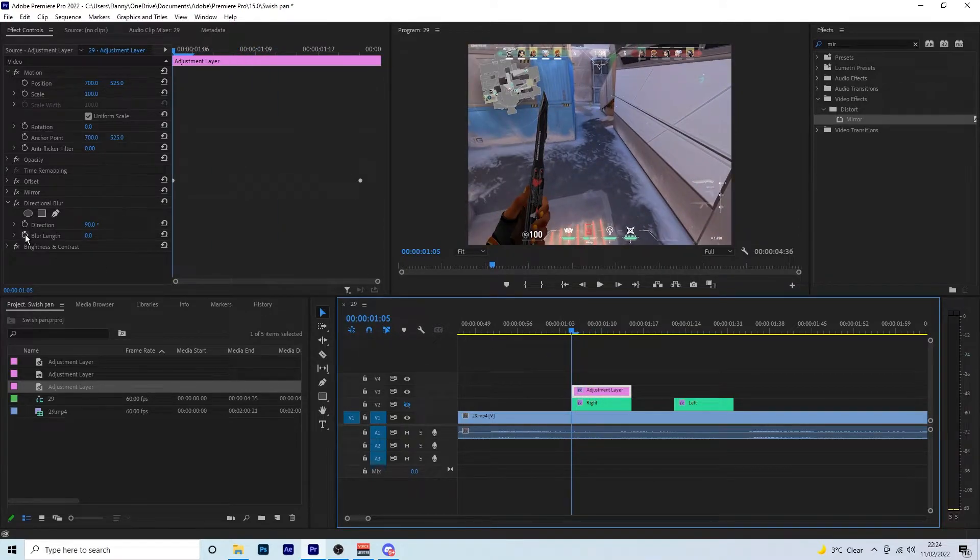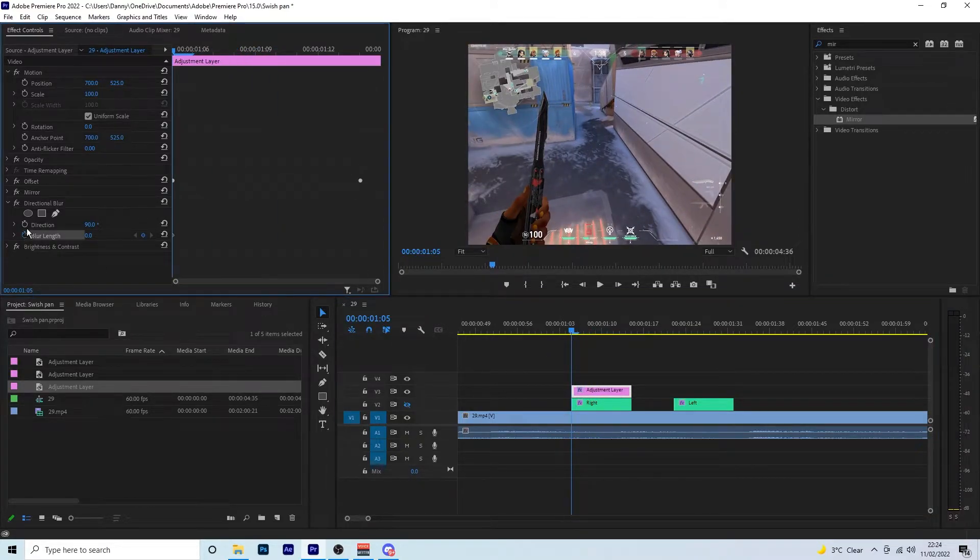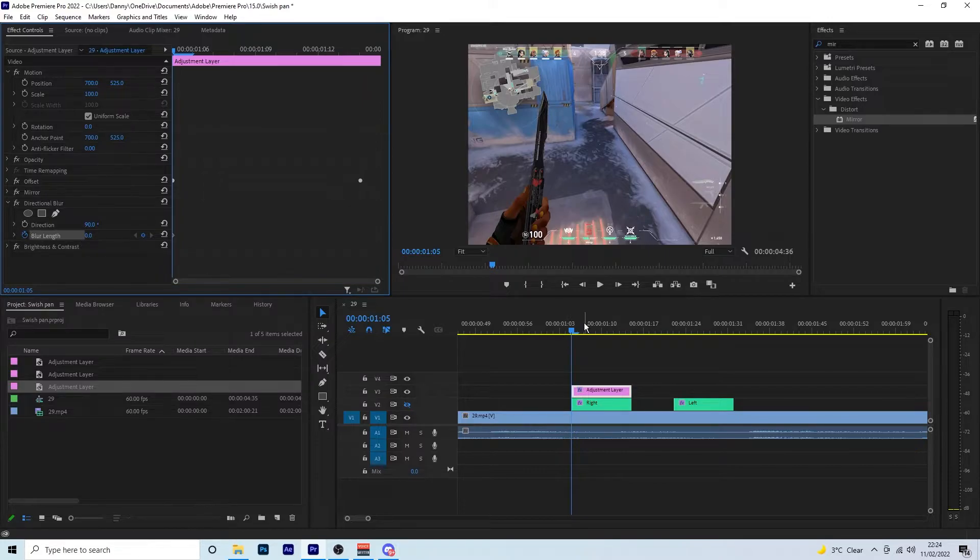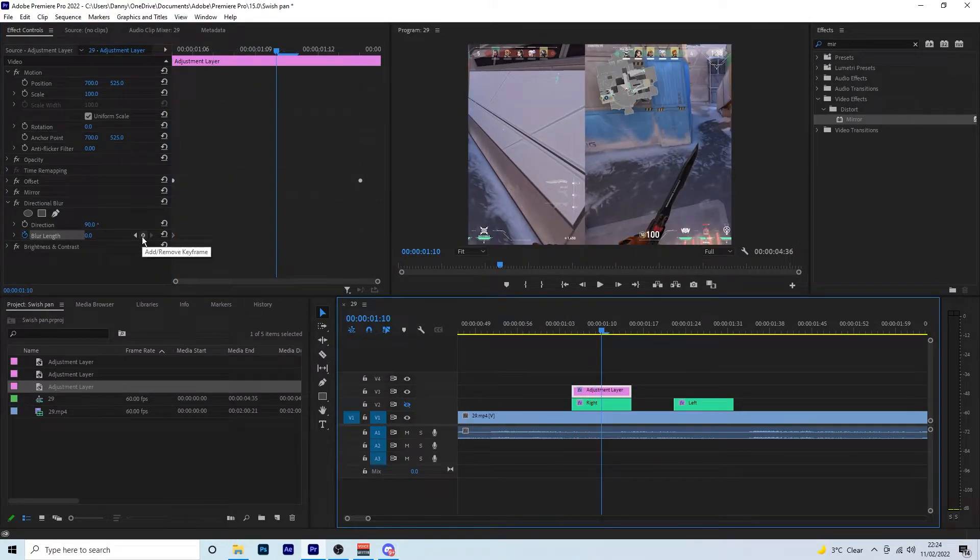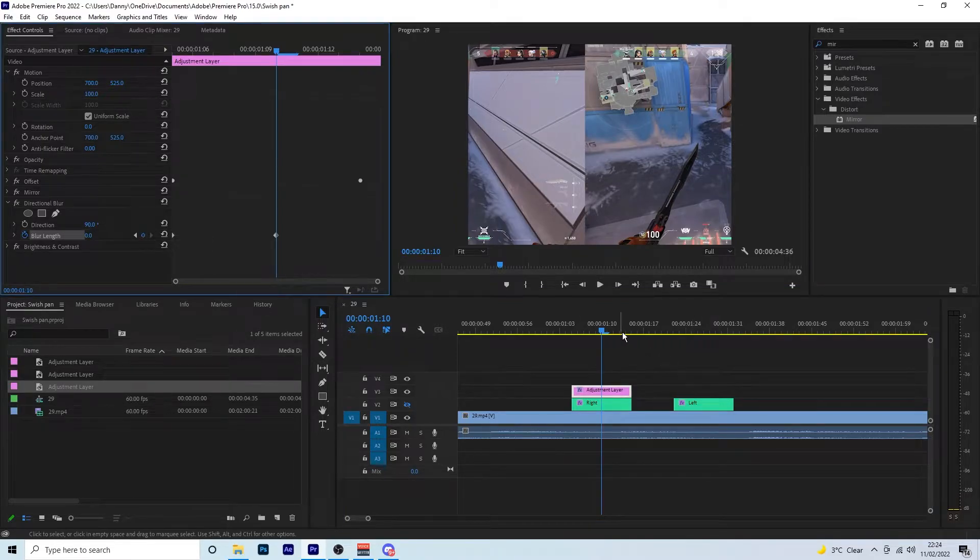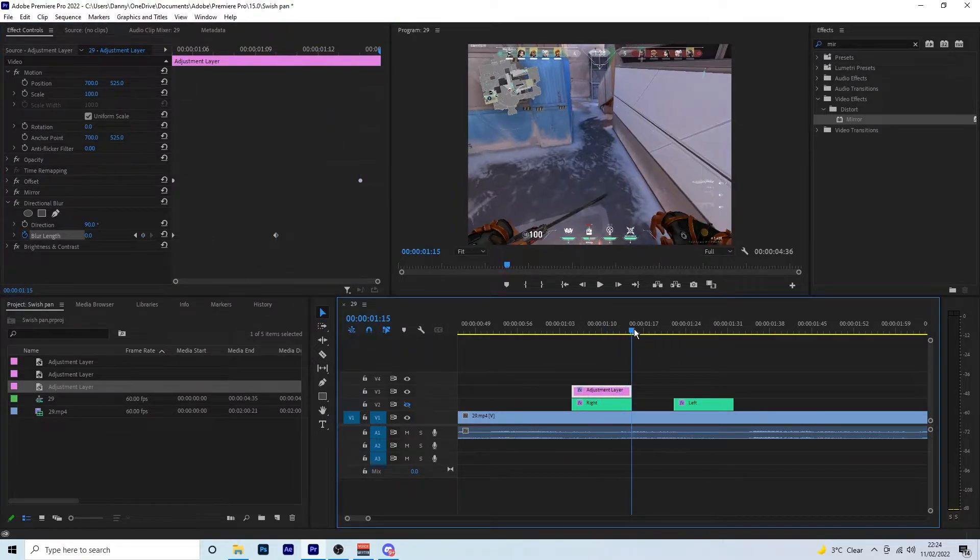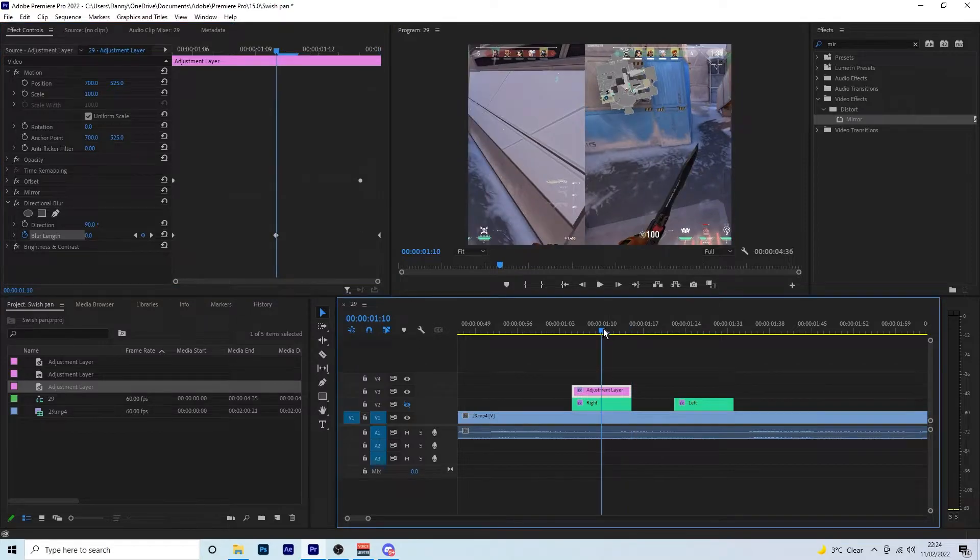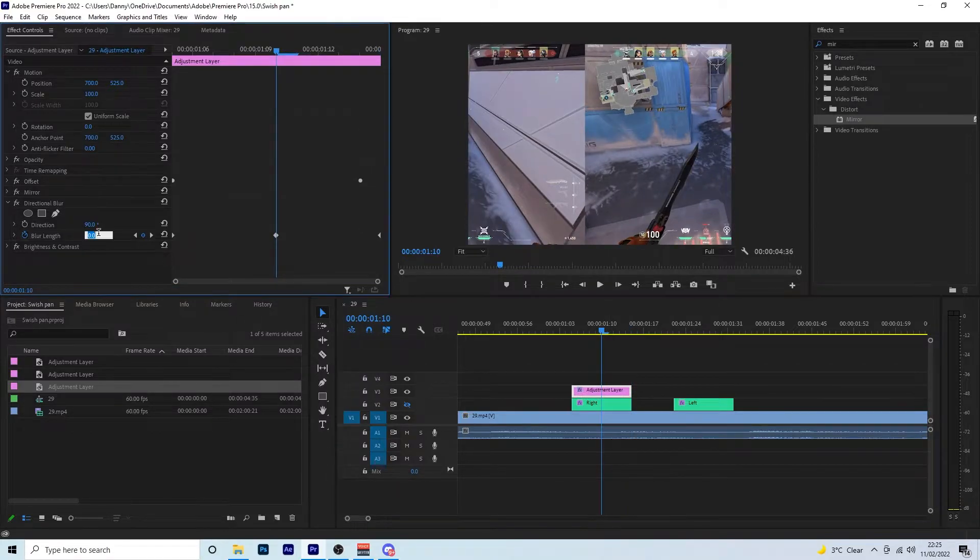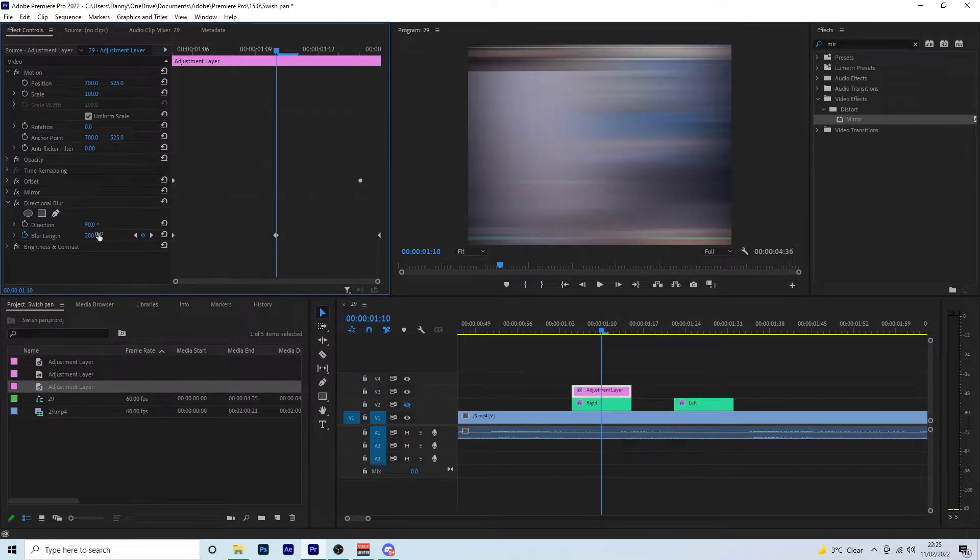So we're going to the right, so that means we need to change this to 90 degrees. You won't see a difference because we haven't added a blur length on yet. You want to come to the beginning of our clip, click on the little stopwatch for the blur length, come to the middle, click on this little marker or keyframe. Then go to the end, add another keyframe. Then we're going to come back to the middle and we want to put it to 200.